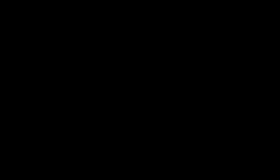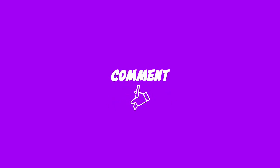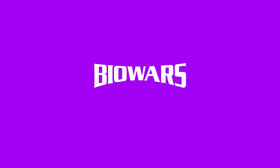Thanks for watching. If you enjoyed this video please like and subscribe to our channel. Also feel free to comment below what you would like to see us draw next. For more how to draw videos and free comic books go to Biowars.com